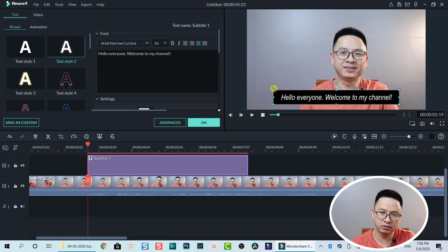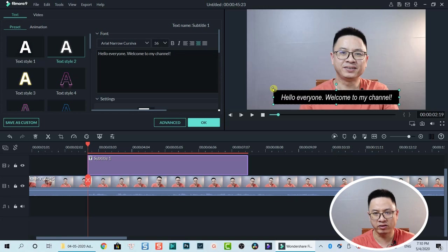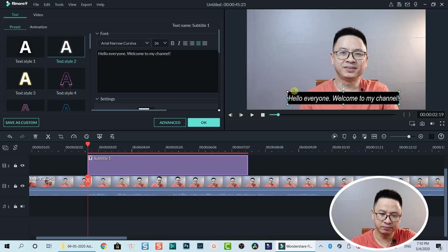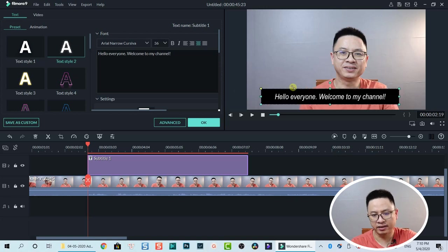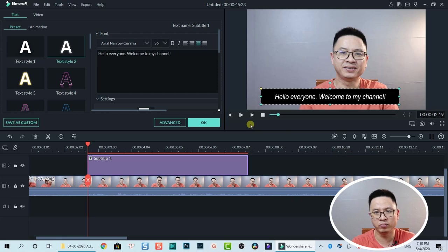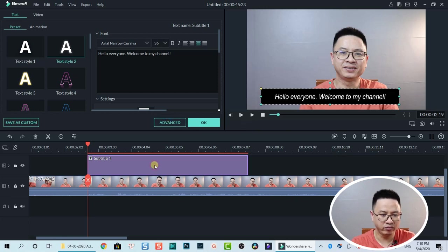The box acts as a container and background for the text. You can change the background color to black, pink, red, green — whatever you want. You can also resize it directly in the preview window. But we can also do more inside the Advanced text editor of Filmora9 — click on Advanced.